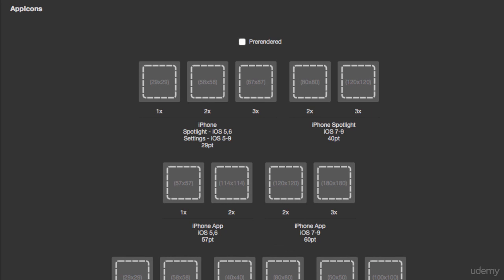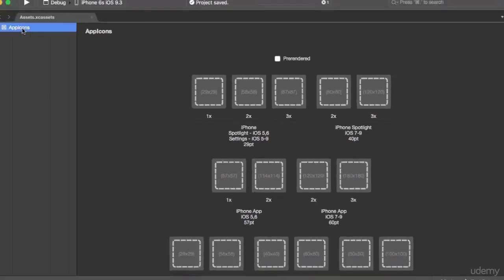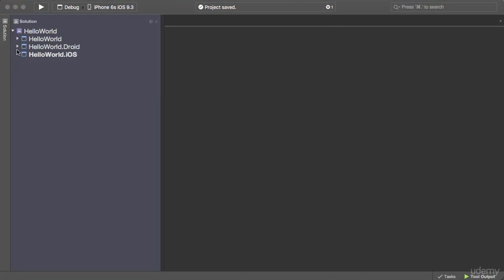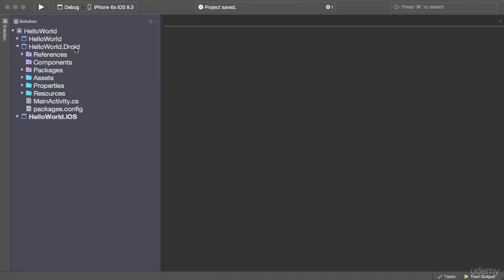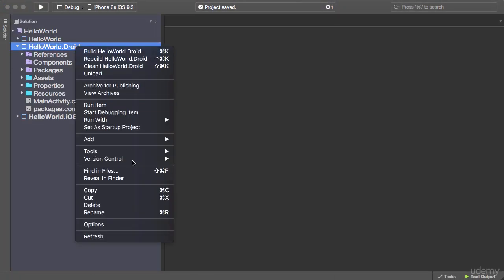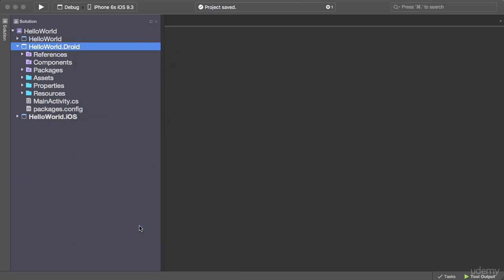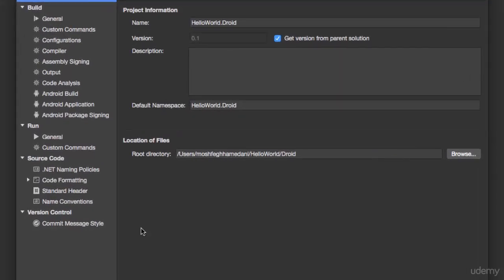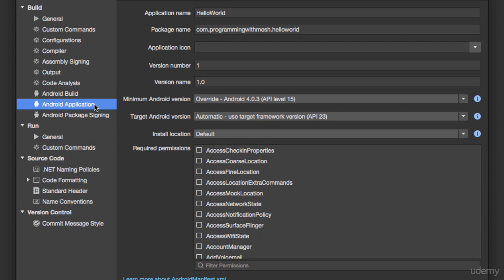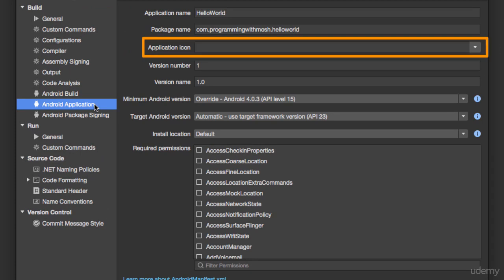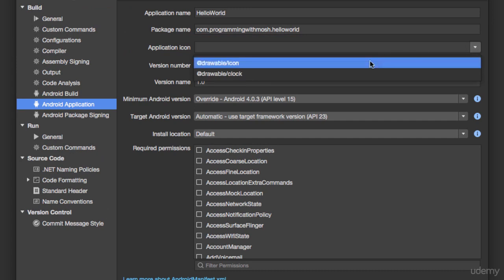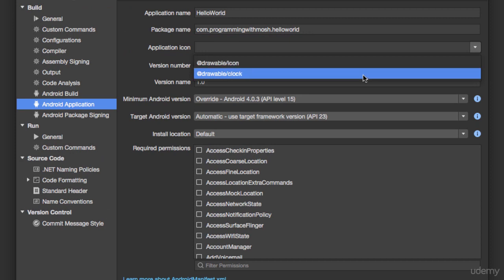So in the Android project you right-click and go to options. Under build, select Android application. Now here we have a dropdown list called application icon and when you select this you see two entries: drawable/icon, which is an image file that comes with the Android project by default, and drawable/clock, which is the image file we added to our project in the last lecture.